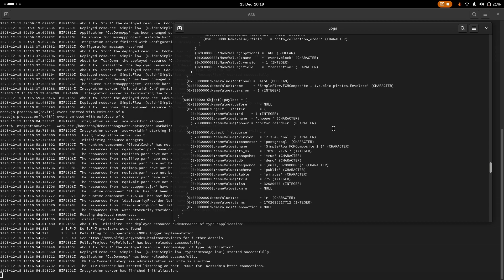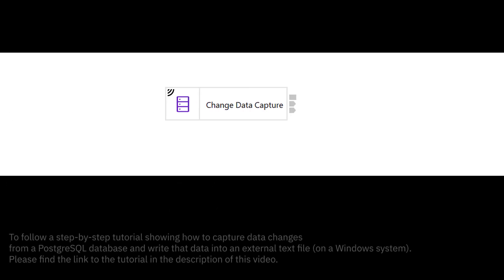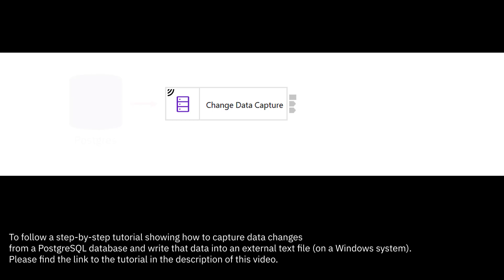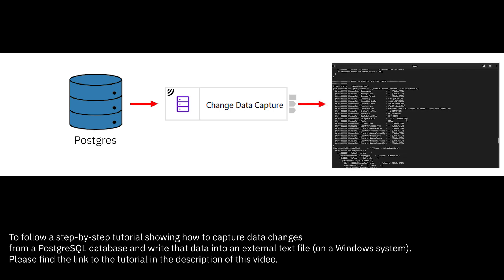So that's all I was planning to show you today. Hopefully you're now a bit more confident and more able to have a go at setting up your own change data capture node to flow changes from a Postgres database. Or perhaps you want to try one of the other database types. So thank you for taking the time to watch this video. I hope it proves useful to you.